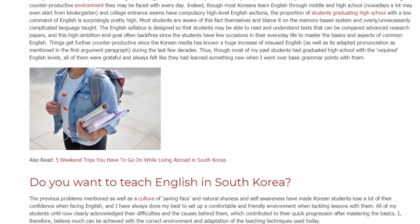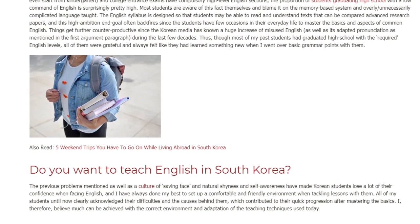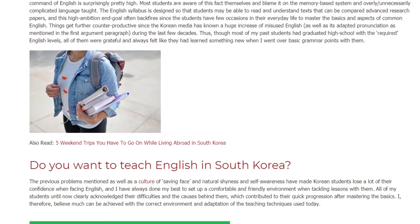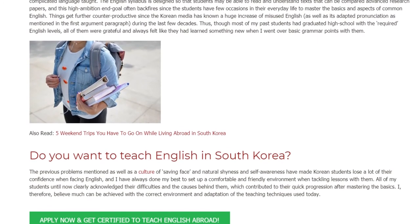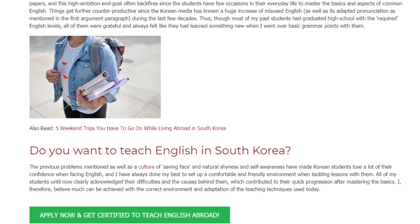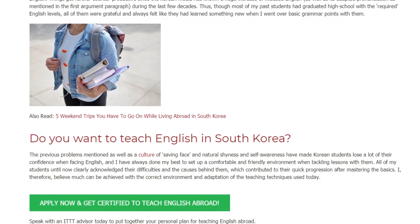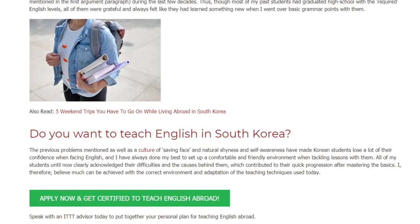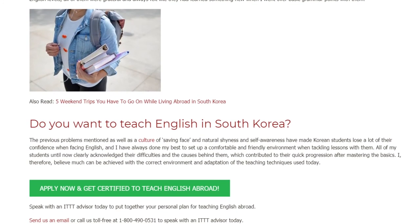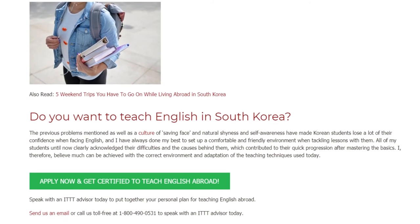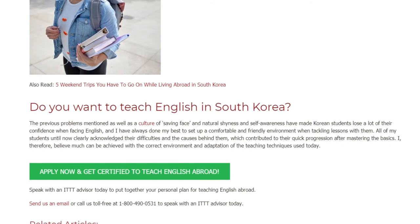Do you want to teach English in South Korea? The previous problems mentioned, as well as a culture of saving face and natural shyness and self-awareness, have made Korean students lose a lot of their confidence when facing English. I have always done my best to set up a comfortable and friendly environment when tackling lessons with them. All of my students until now clearly acknowledged their difficulties and the causes behind them, which contributed to their quick progression after mastering the basics.